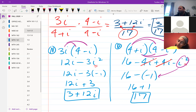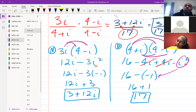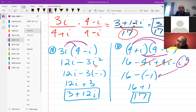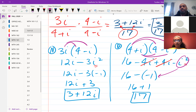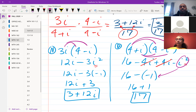When we have (3 + 12i) over 17, we separate the real and imaginary parts to write in standard form. That gives us 3/17 plus 12i/17 as our final answer.